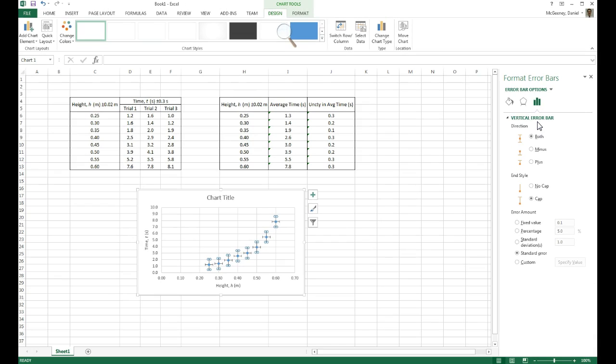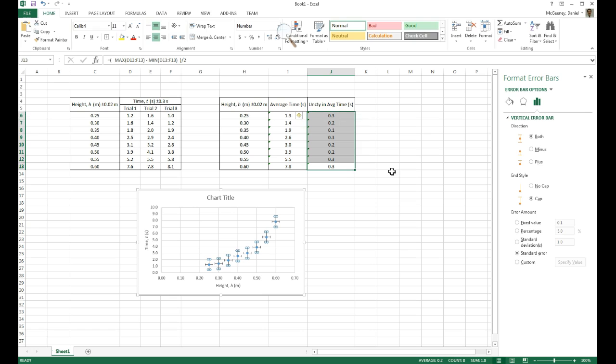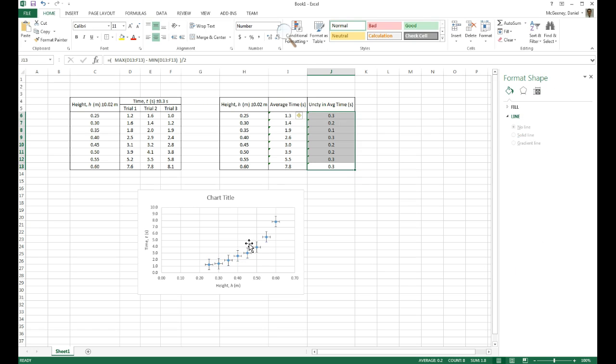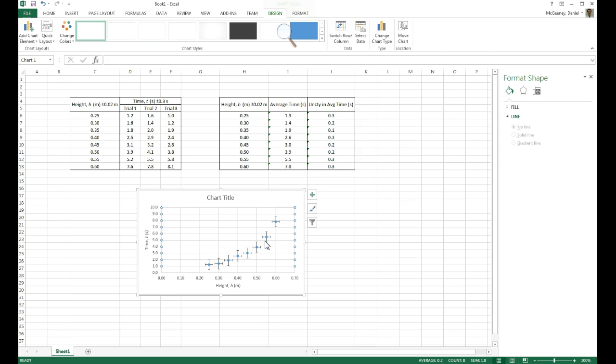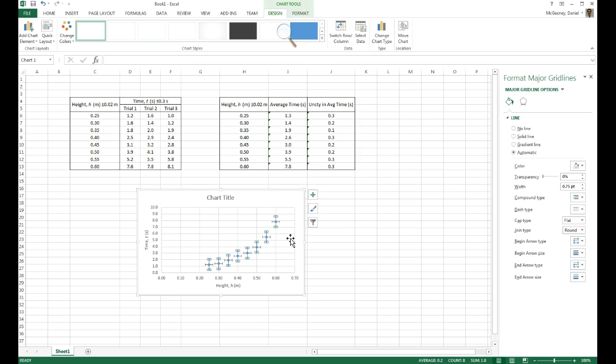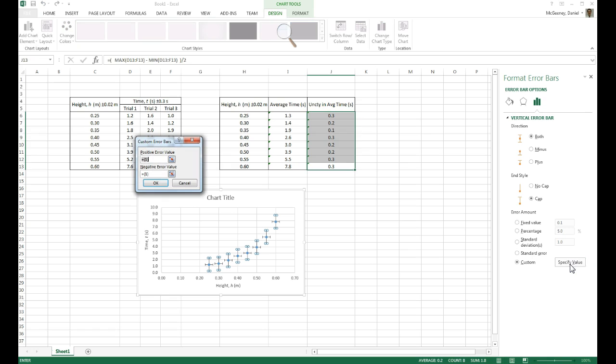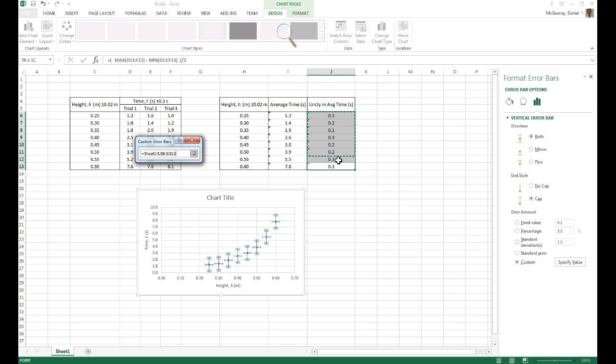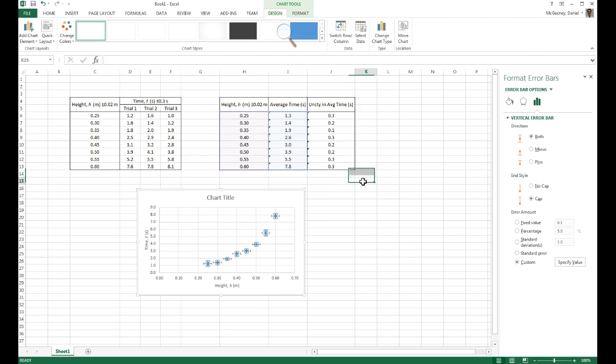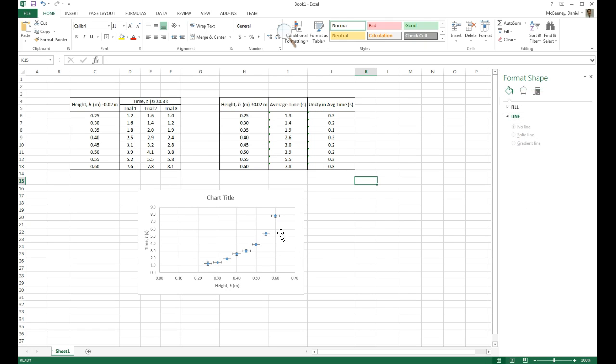However, I don't want a fixed value, I want these to be the Error Bars. So I do Custom Specify Value. It's plus this amount, or I delete the one, minus this amount, and I hit OK. And now I've got Error Bars.